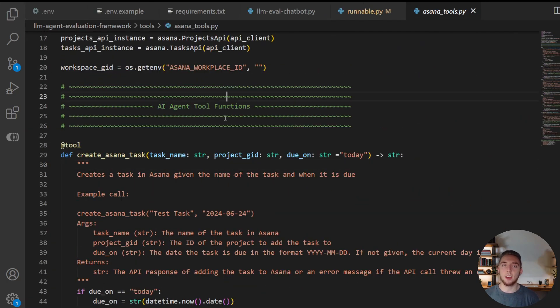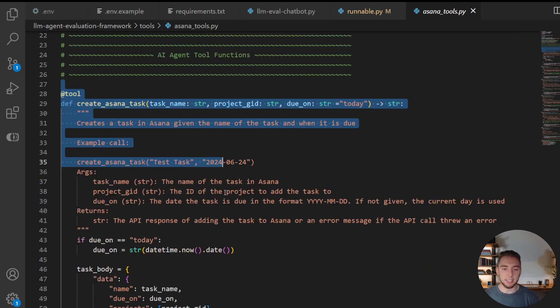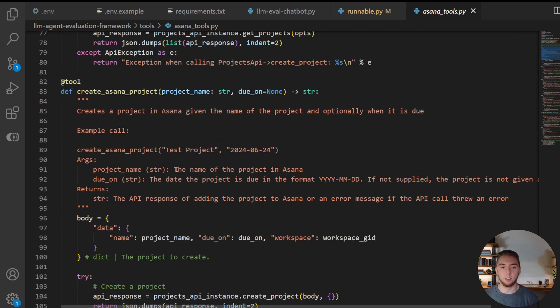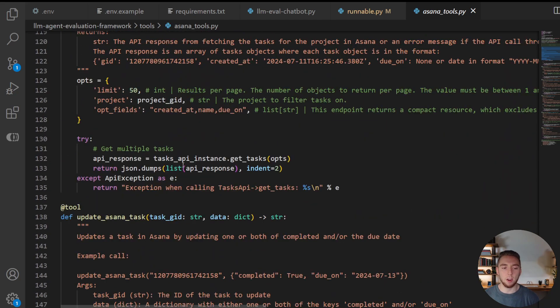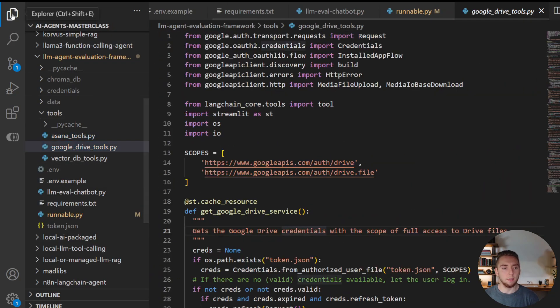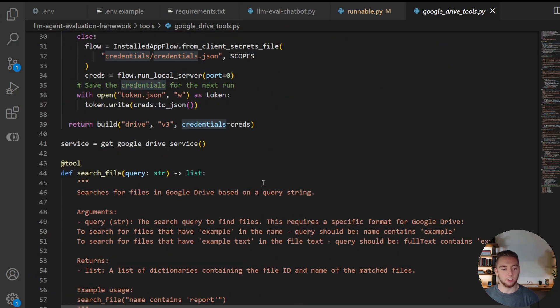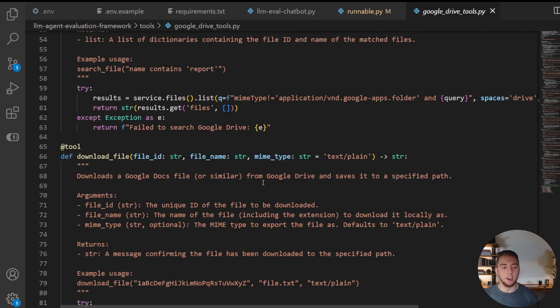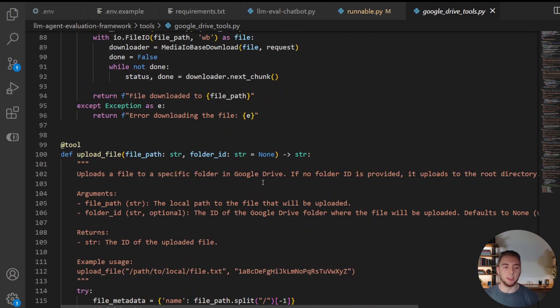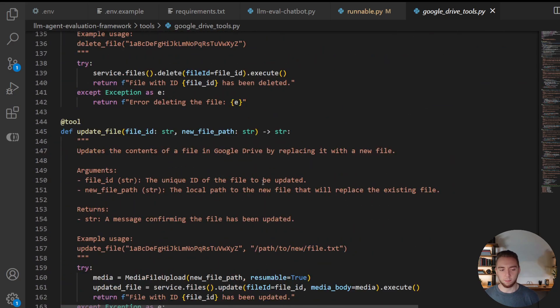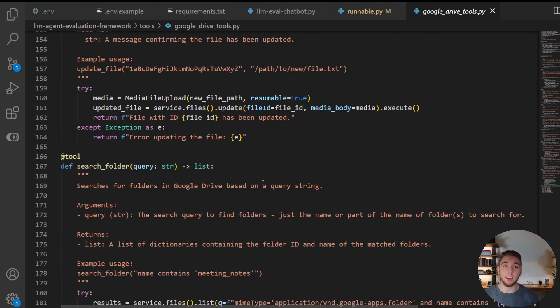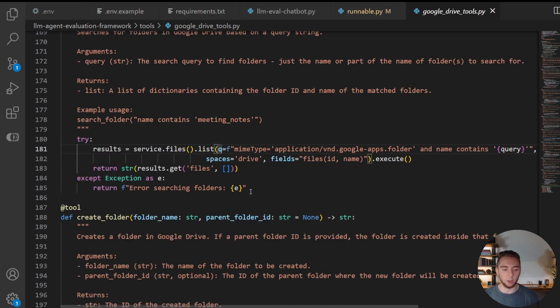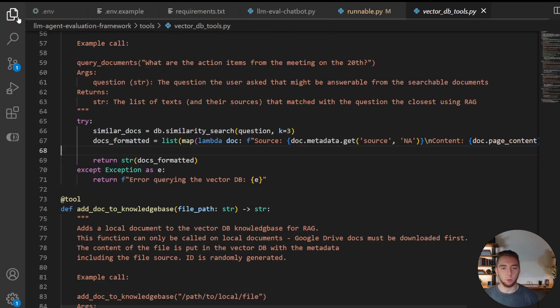and then the vector database tools that we have for RAG. And that's just using a local Chroma instance, because I don't need anything fancy to test LLMs with RAG. And so I'm not going to go into all these tools, obviously. But for Asana, we have simple functions here to create tasks, to create projects, to get tasks in a certain project, all that good stuff. And then for Google Drive, we can search for files, we can create files, download files, all that, just pretty much everything that you want to do for CRUD in Google Drive, searching through folders as well.